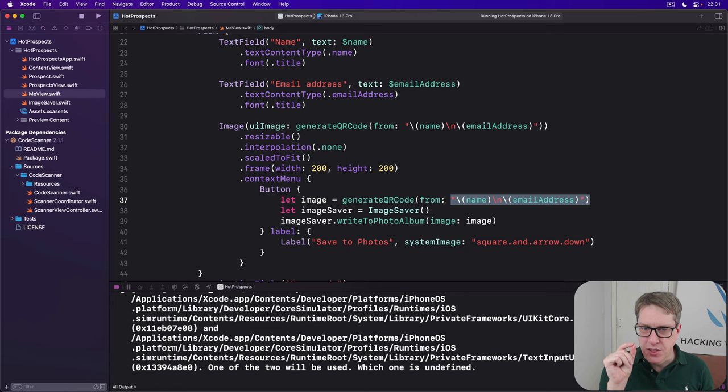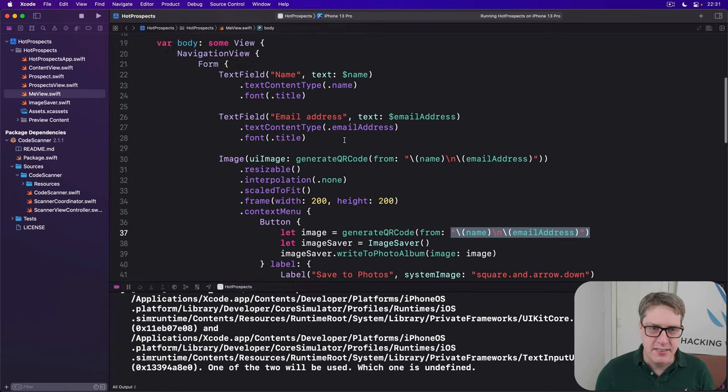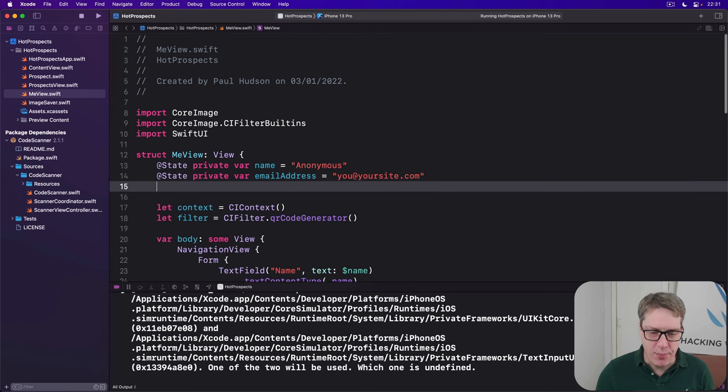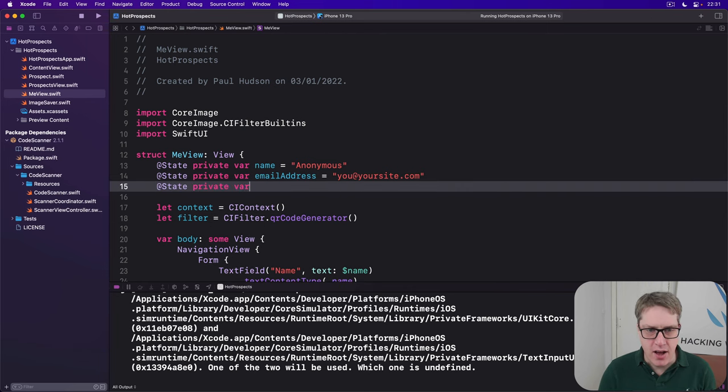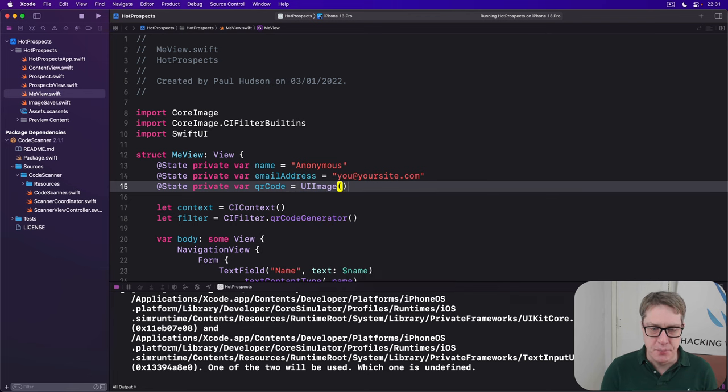We're going to write some code that will generate the QR code once and cache it. To do that, add a new property: at state private var qrCode is an empty UIImage.